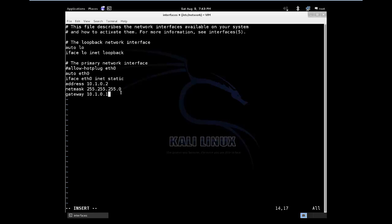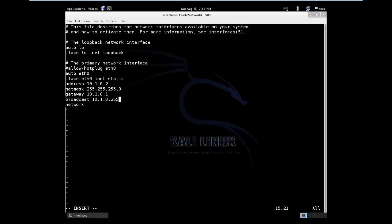These are the basic configurations for the Kali Linux. You can go ahead and add other things like, you can add the broadcast, you can add, what else can you add? I believe you can add the network to show what network it is on. Let's just go ahead and do that. The broadcast for this, let's do 10.1.0.255 and the network with this is going to be 10.1.0.0 network. So I think we are basically done with the configurations of the Kali Linux.